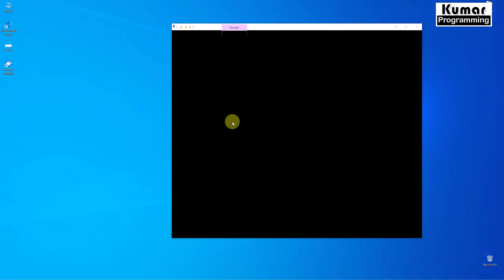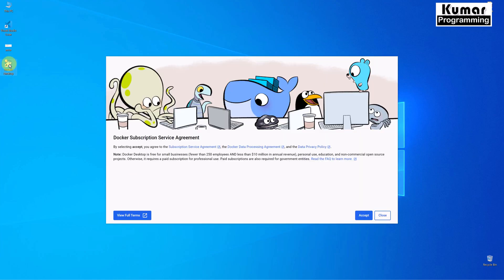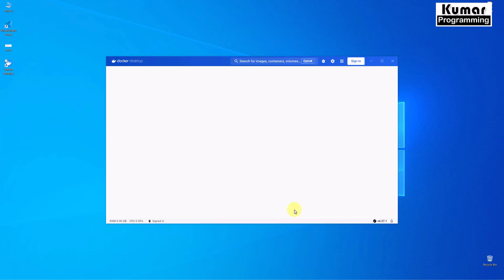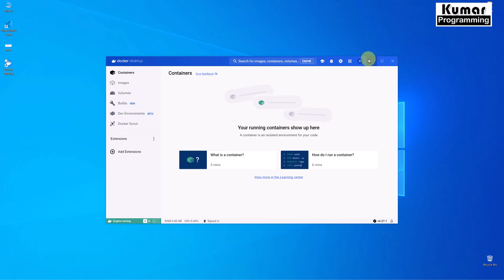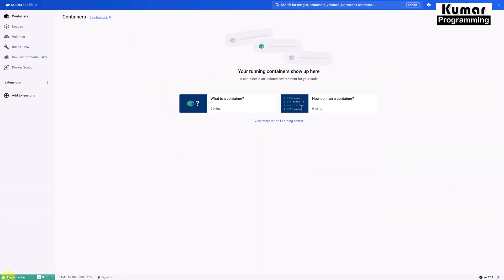We are getting the message 'Installation succeeded'. Close the installer. Docker has been successfully installed. Go to the desktop and double-click Docker Desktop. A window appears showing the Docker Subscription Service Agreement — accept it. It will ask what role you have — select Full Stack Developer and click Continue. Docker engine is now starting.